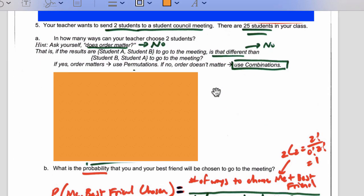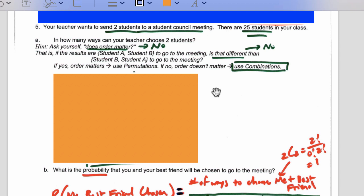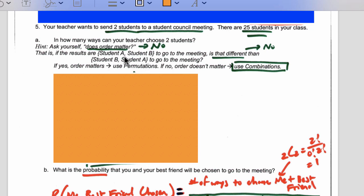Number five: your teacher wants to send two students to a student council meeting. There are 25 students in your class. How many ways can a teacher choose two students? This is not probability — we're just counting the number of ways. Does order matter? If A and B go to the meeting, is that different than B and A going to the meeting? No. Order does not matter, so we're going to use combinations, not permutations.